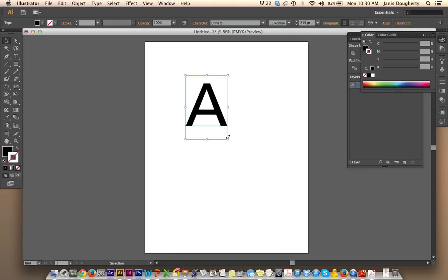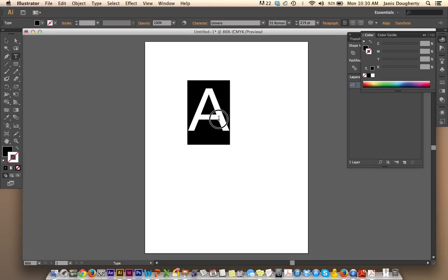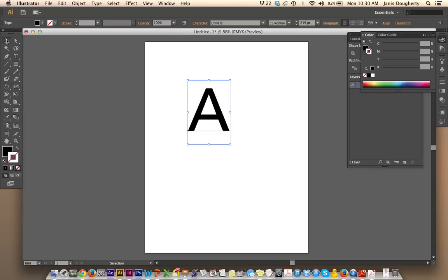So I'm choosing Universe, and at this point my text is still editable, which means if I grab my type tool, I can highlight the text. In order to cut it, we have to make it into an object.